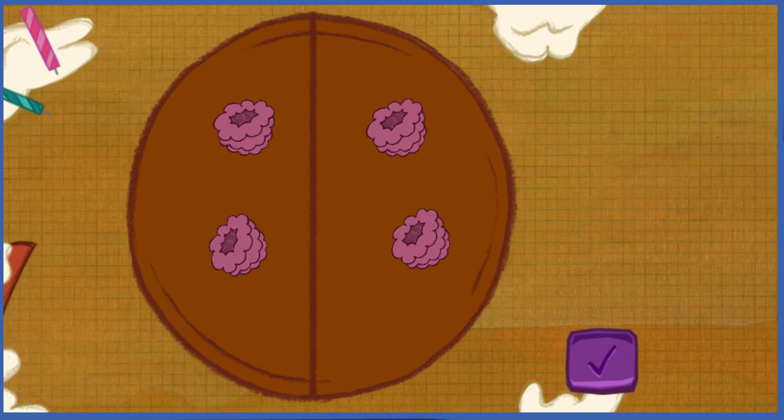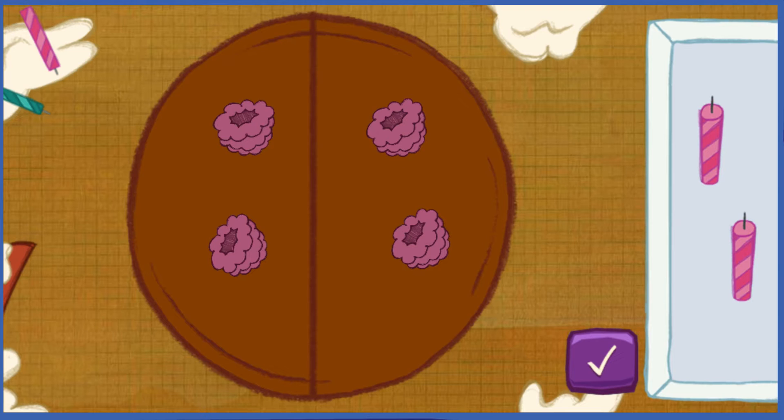Now let's add the birthday candles. Put one candle on every piece of cake. To pick up a candle, click on one with your mouse.